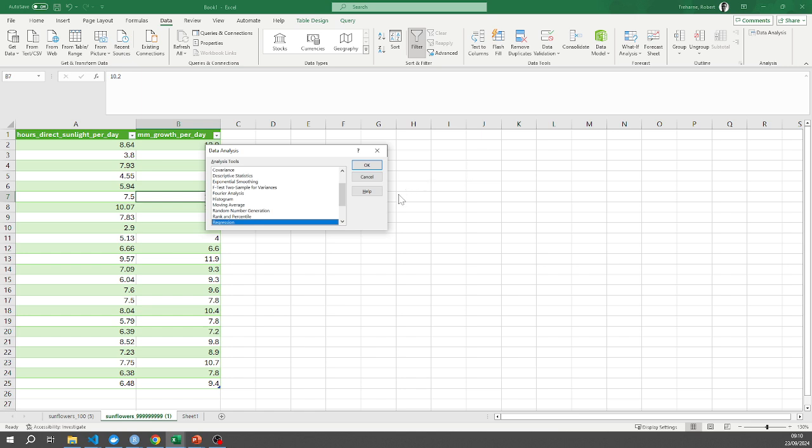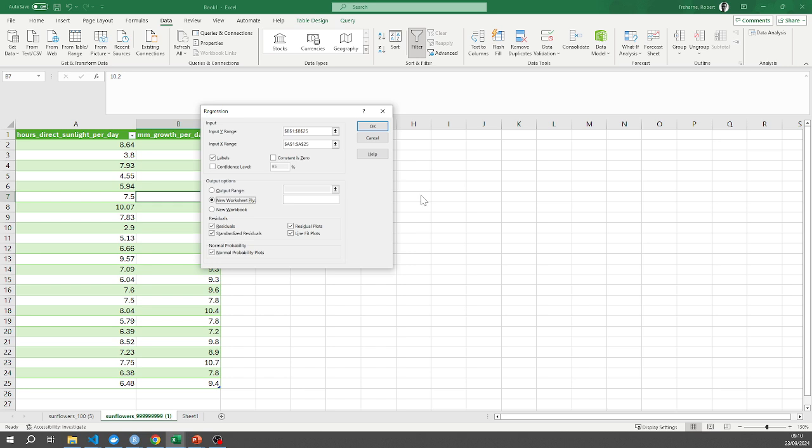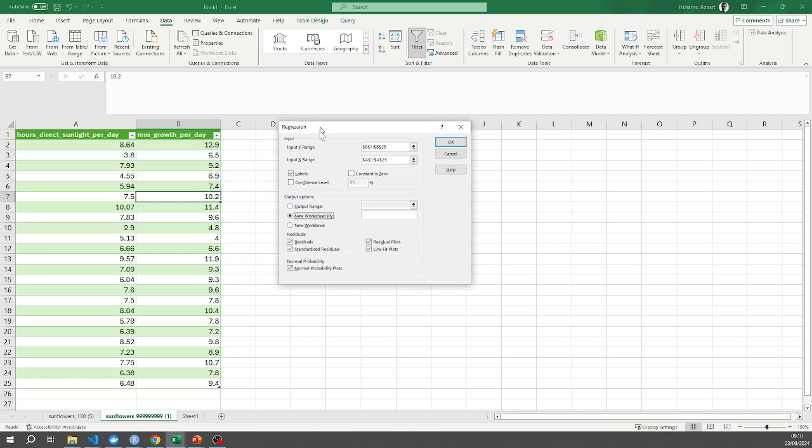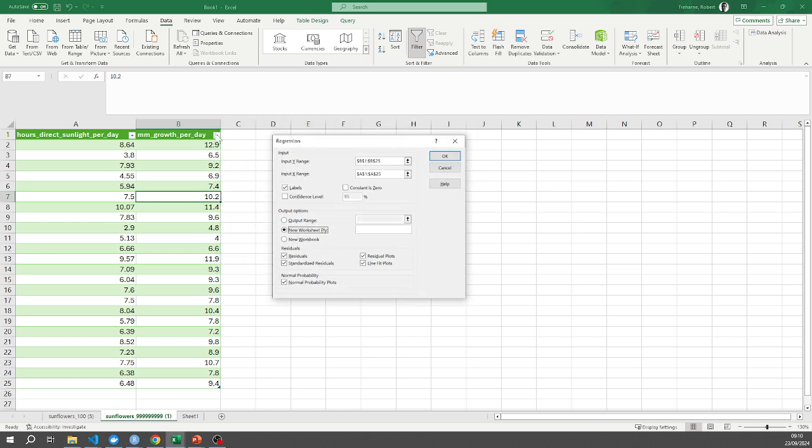I'm going to select regression and click okay. And it should provided I've clicked on a table beforehand it should have a go at populating all of the fields here. My Y range here is my B column including the header and my X range is my A column.